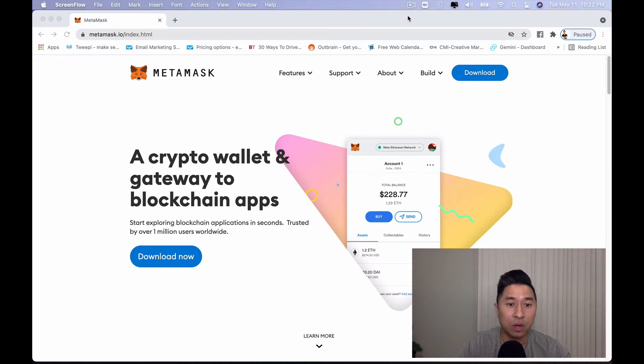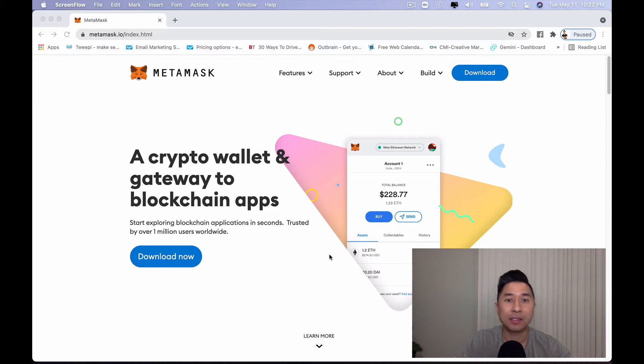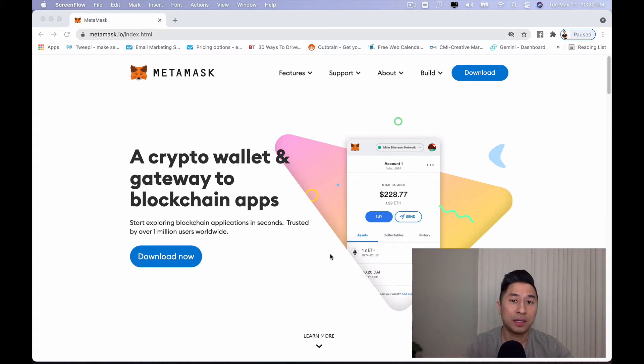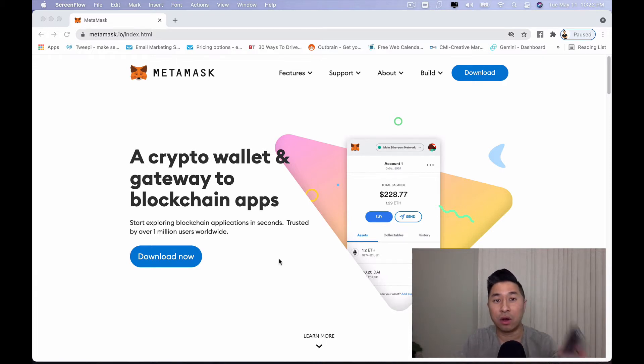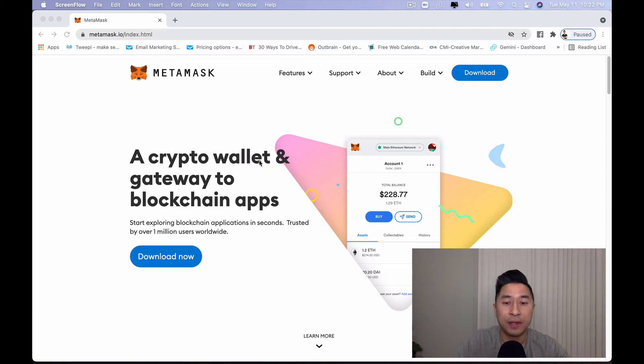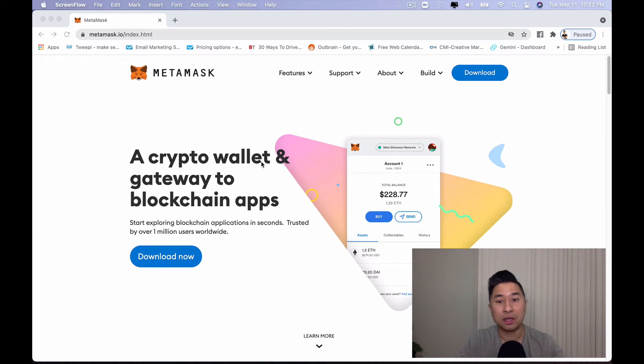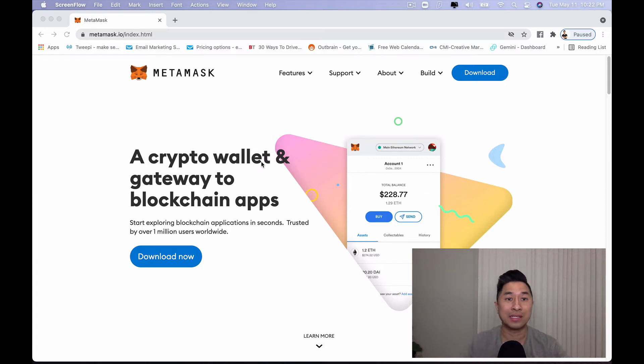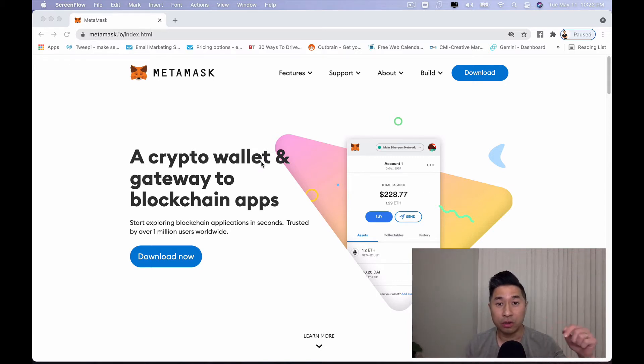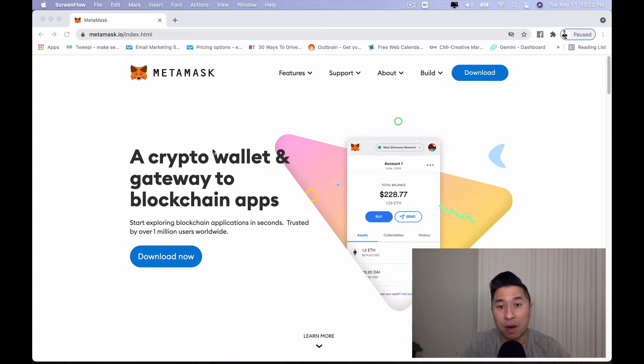The unique thing about the MetaMask wallet is that it interacts within your Chrome plugin on your browser or you can actually download it on your phone and you can actually have it interact as a mobile app. The cryptocurrencies that you actually store within the MetaMask wallet isn't stored on their server. It's actually stored on your mobile phone or on your computer via Chrome browser.